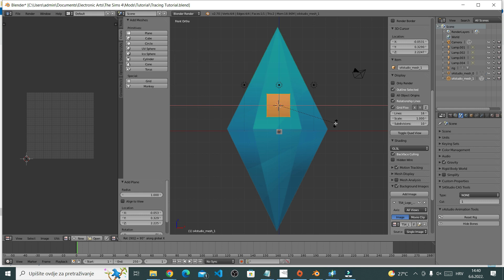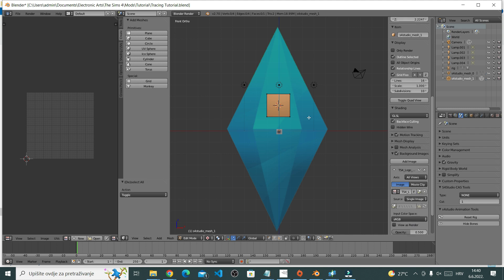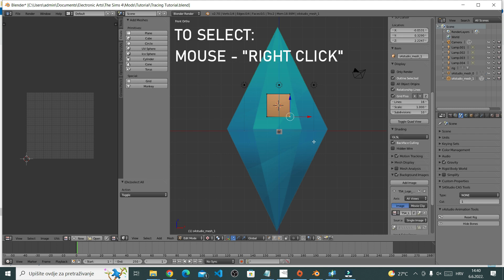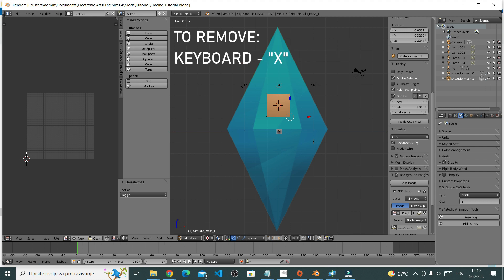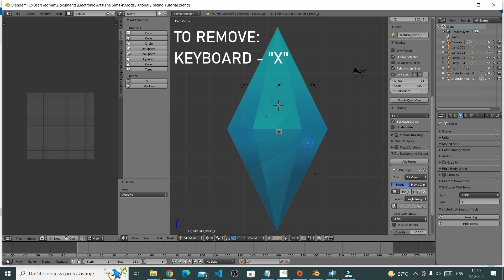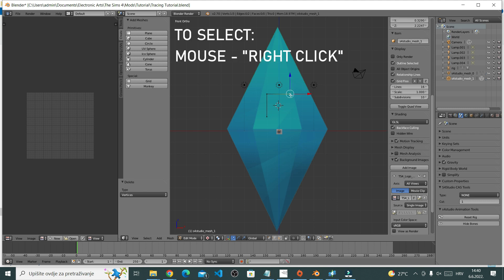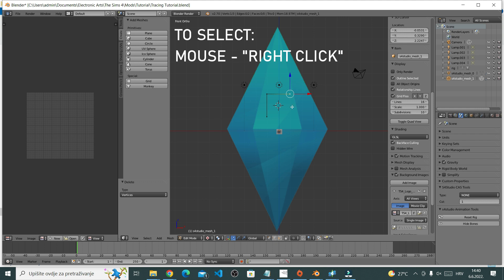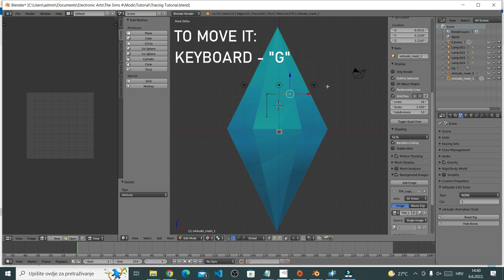Now deselect all by pressing A. Now I will right click on one vertice to select it, then press X on your keyboard, choose vertices. Now I want to move my vertices to create a plumbob. Select a vertice by right clicking on it, then to move it press G on your keyboard. G is for grab. Once you have it where you want, left click.